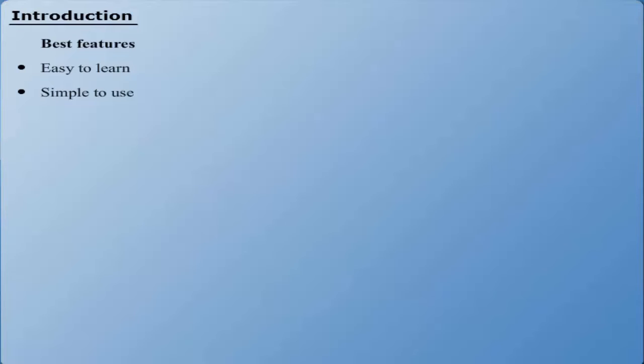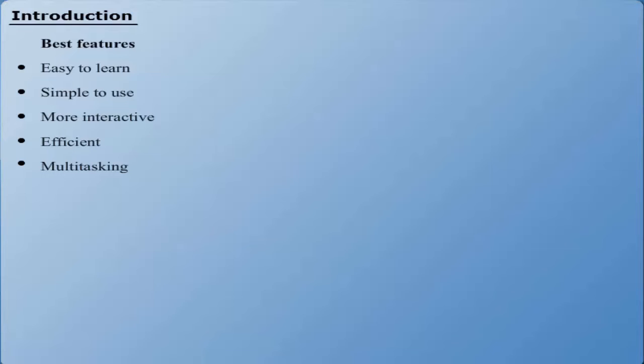More interactive. Efficient, as it provides various shortcuts. Multitasking - run multiple tasks at the same time.